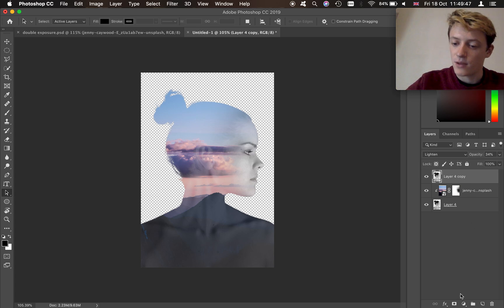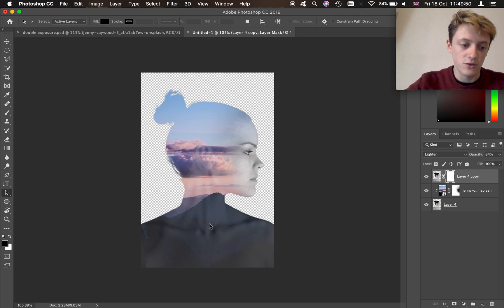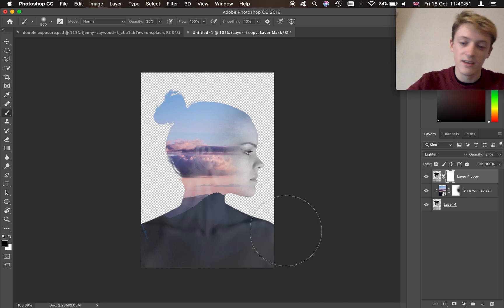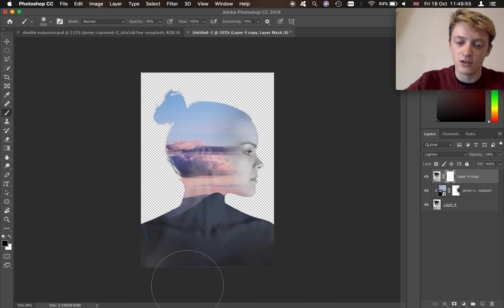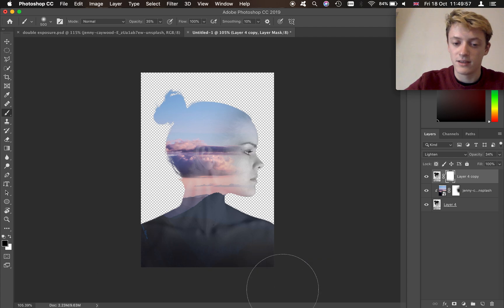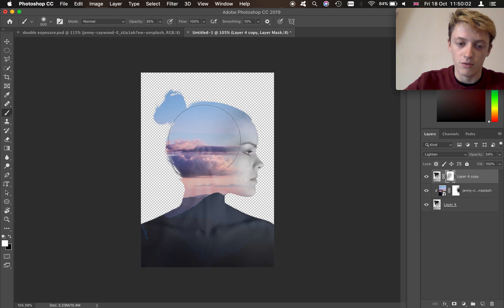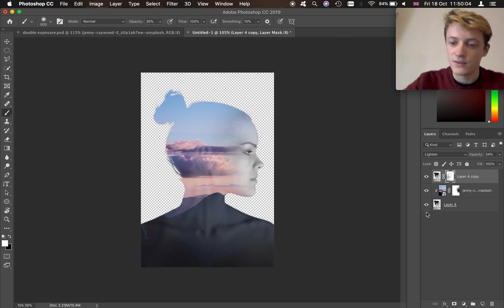Now we're going to do another mask. Make sure you're on the mask layer and black is your foreground color. We're going to darken up the area at the bottom like this. You can also paint out the ears and the collarbones a little bit more if you want to, but I kind of like seeing a little bit more.